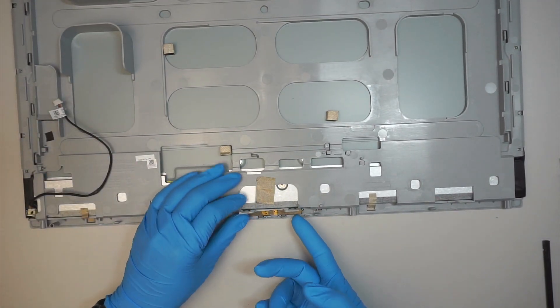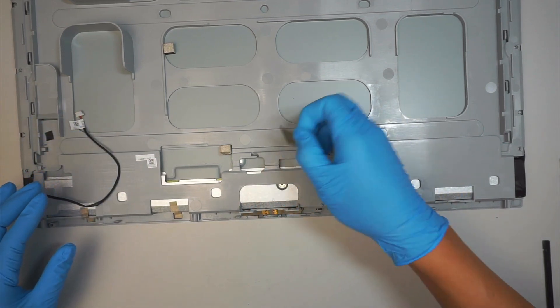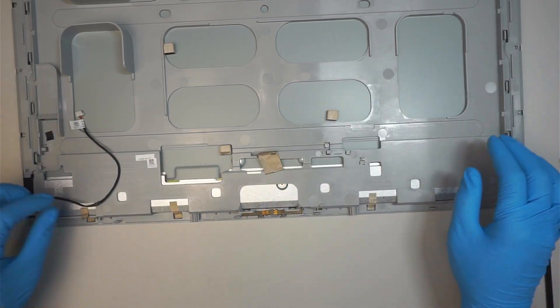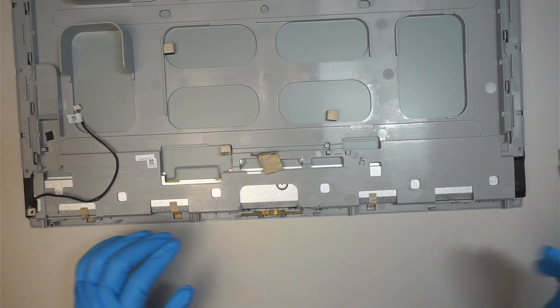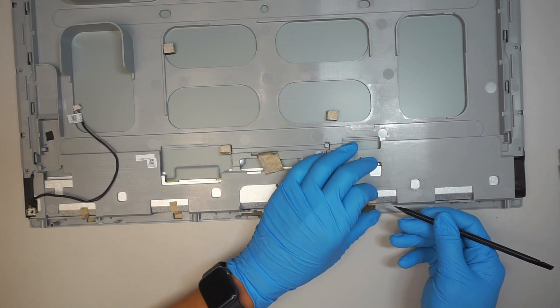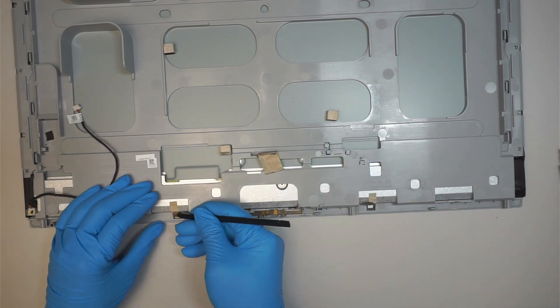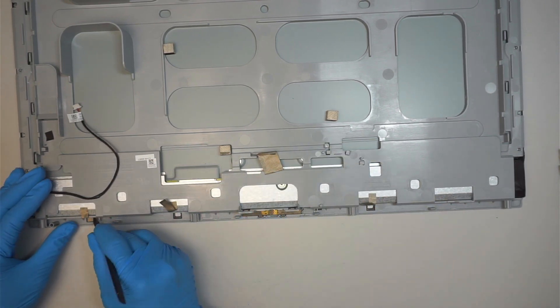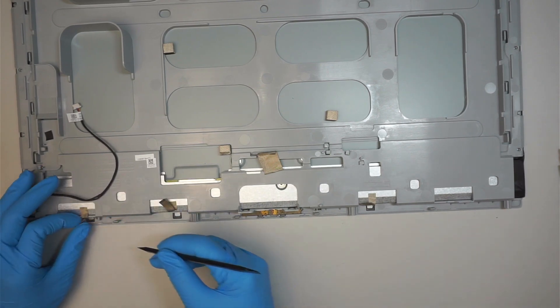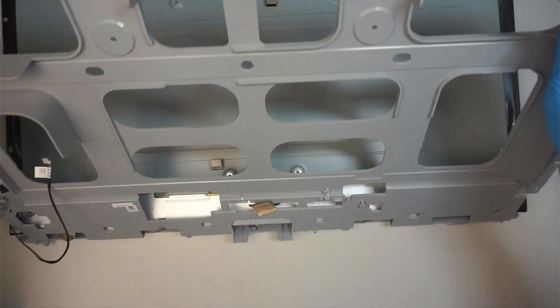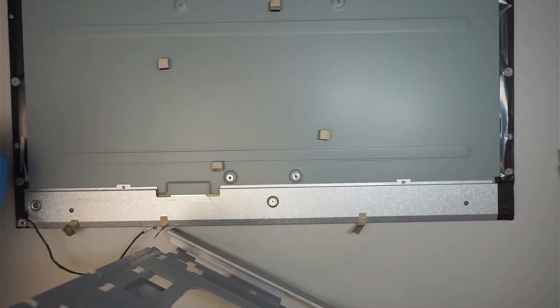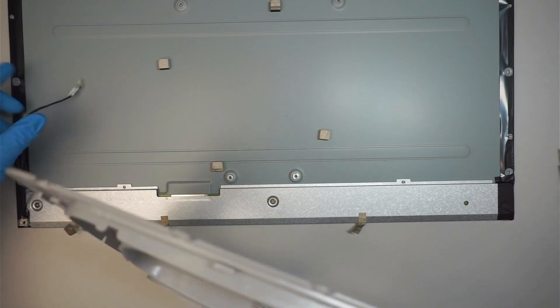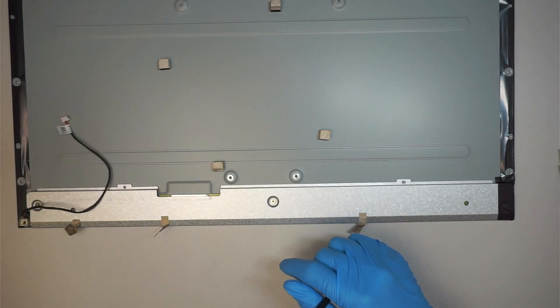It looks like the webcam was already disconnected prior to this repair. What else is being disconnected? There's so many things, it's not original. Okay, remove the tape here. Okay, that's pretty much it.